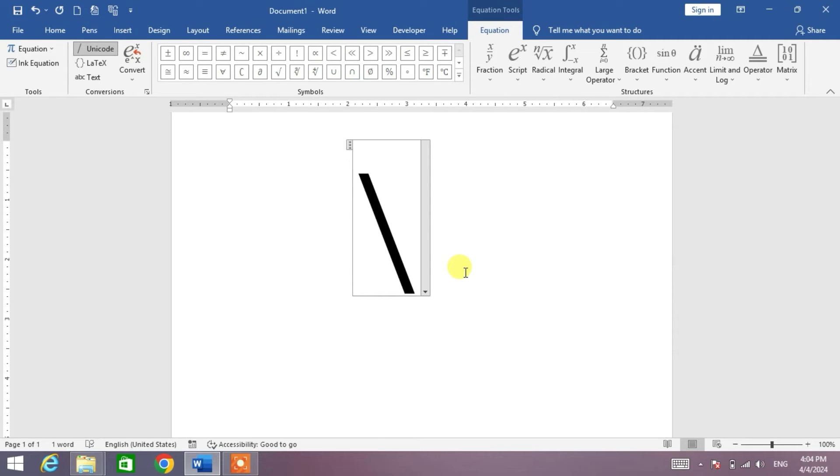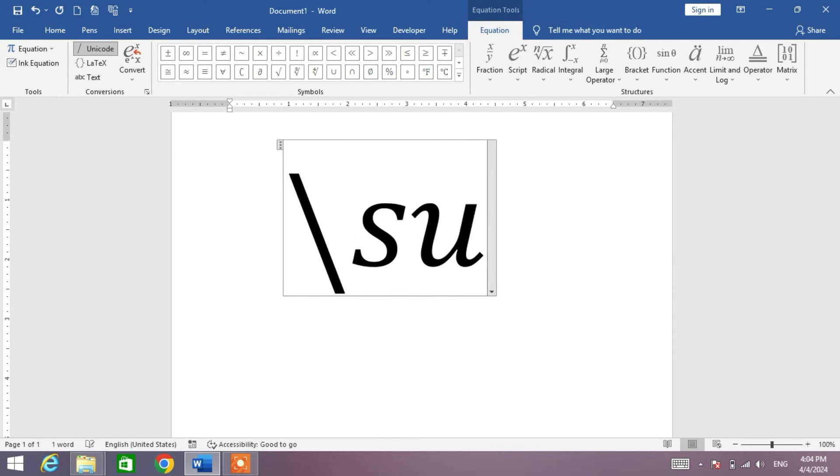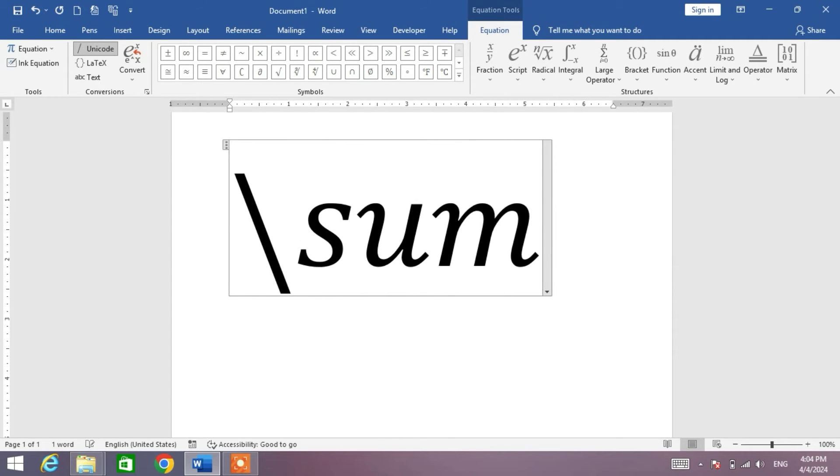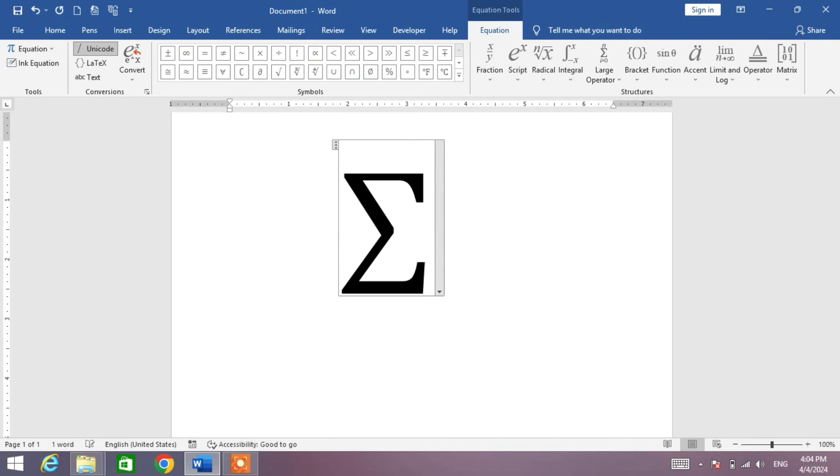Now type 'sum' and press the space bar. You can see the summation symbol has been inserted.